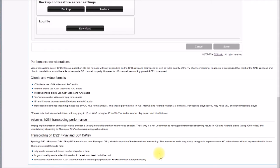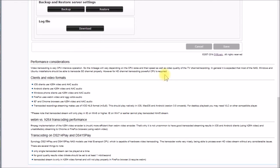Down here is the main thing — performance consideration. Video transcoding is very CPU intensive. It says most NAS, Windows, and Linux installations should be able to transcode SD channels properly. However, HD channel transcoding requires a powerful CPU. This section also talks about video format conversion.